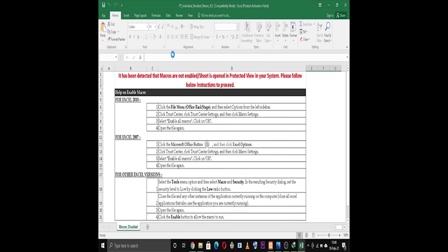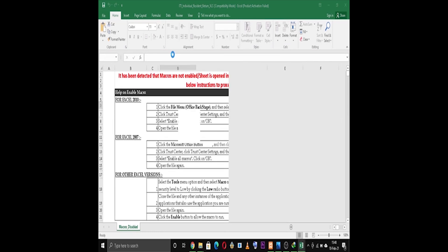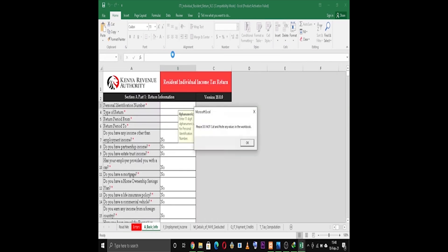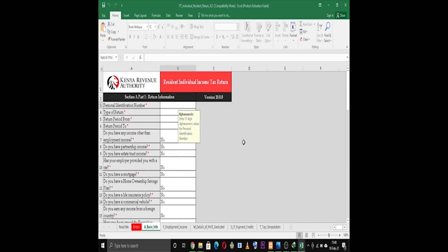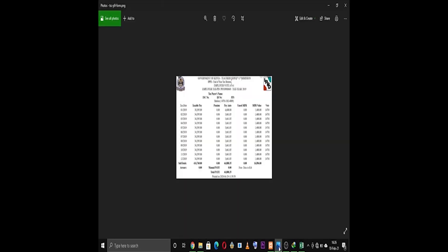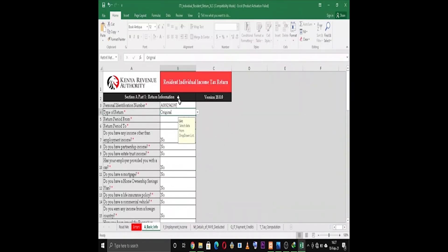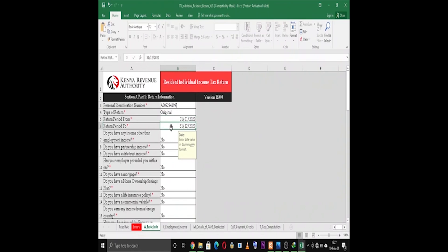Now the next step is to fill in the required details. Under Basic Information, enter KRA PIN number, the type of return as Original, and then enter your return period. Leave the other spaces and fields, then go to the next option.